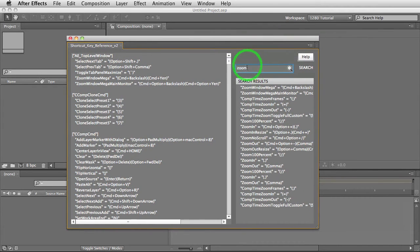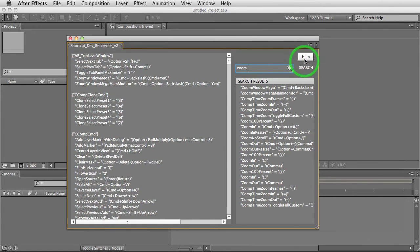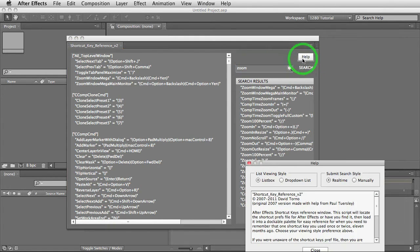Right now it's a real-time search, which on some machines can be a little slow depending. So I've incorporated a secondary option. If you go under the help menu, we have a real-time version which is the default manually.